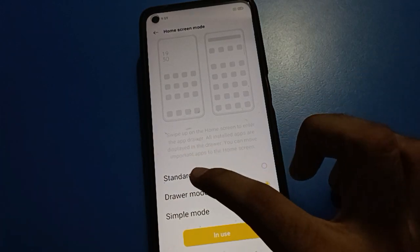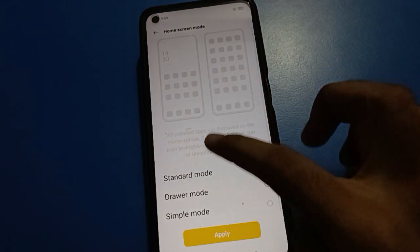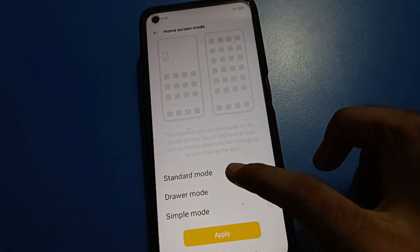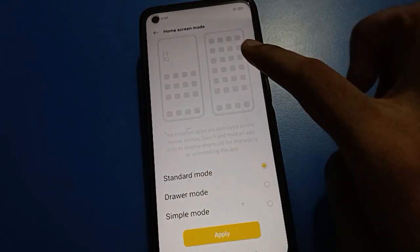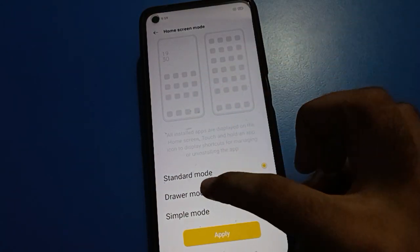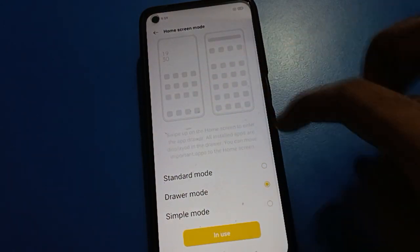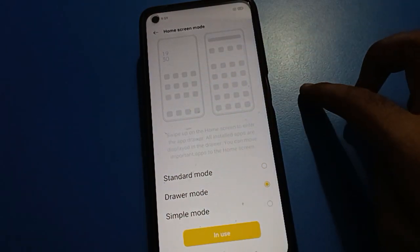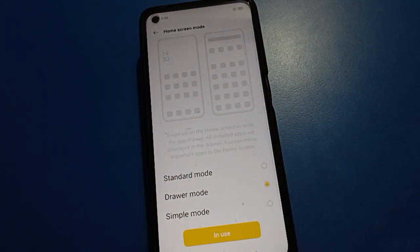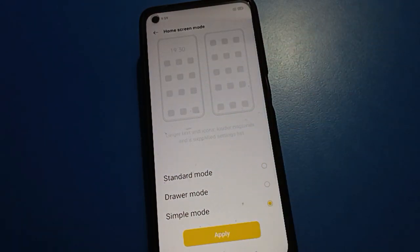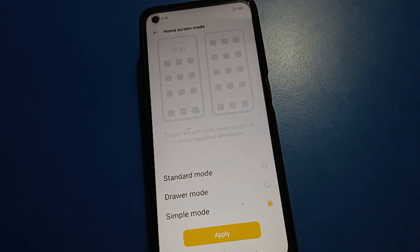Friends, if you want to show all apps overlap on the home screen page, click Standard Mode. If you want to use the app drawer in App Drawer Mode setting, you can use that. And if you want to use Simple Mode with large text and icons, friends, you can use Simple Mode.